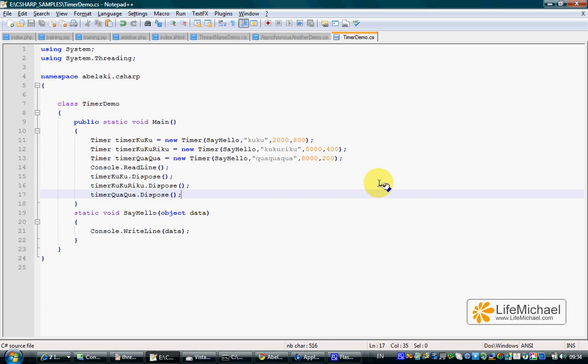When there is a need to execute a specific method repeatedly at regular intervals, the best way to accomplish this is to use the timer class.